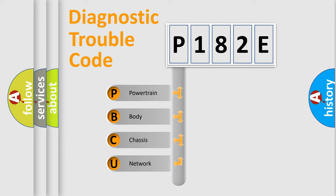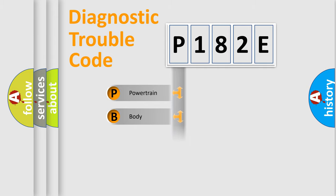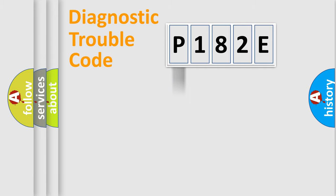We divide the electric system of automobile into four basic units: Powertrain, Body, Chassis, and Network. This distribution is defined in the first character of the code.